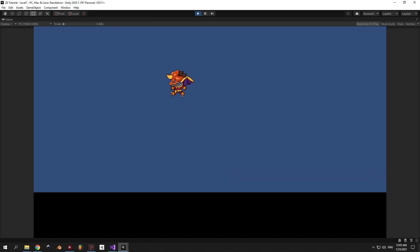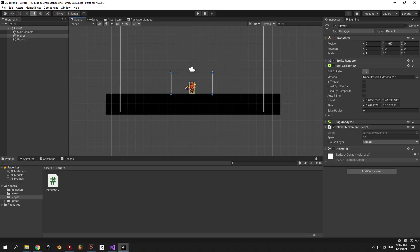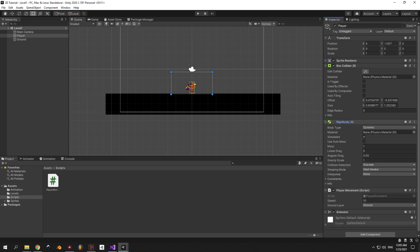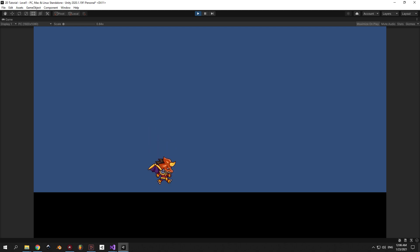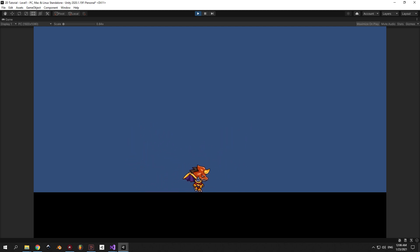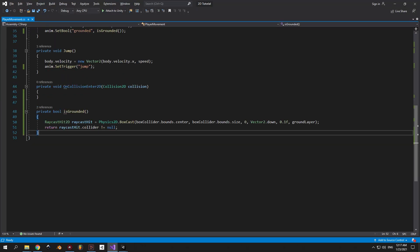Jumping and running is working perfectly as before, but the jump feels way too floaty so let's fix it. Select the player object, find the Rigidbody2D component, and change the gravity scale from 1 to 2.5. Press play and see if this works for you — feel free to play around with the gravity scale. That brings us to the next step: wall jumping.